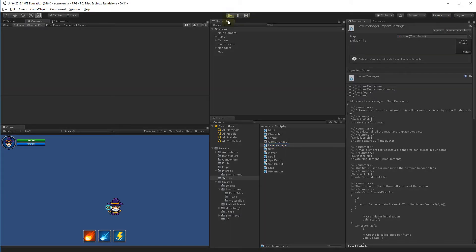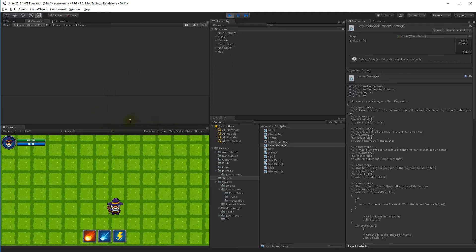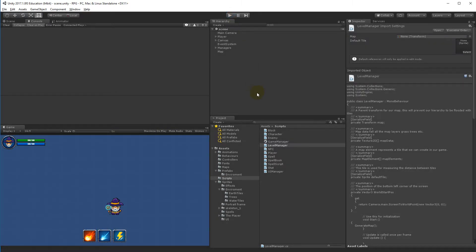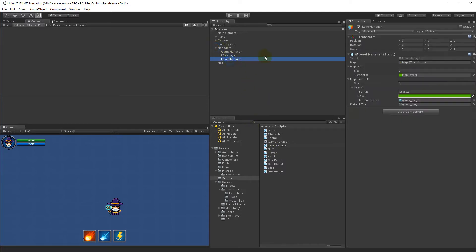Now that we can create a tile map of grass, I'll show you how easy it is to add some other tiles. If you select the level manager and go to the map elements, you can add a size to it.